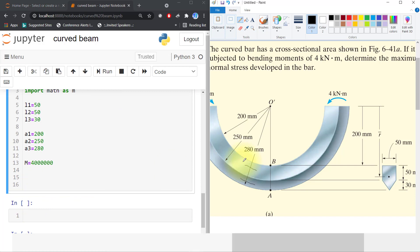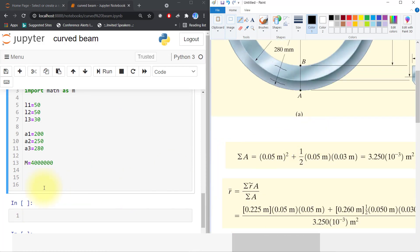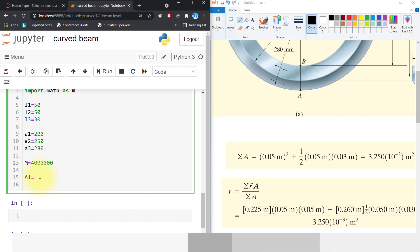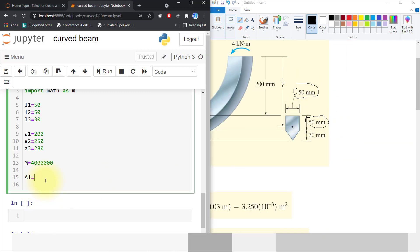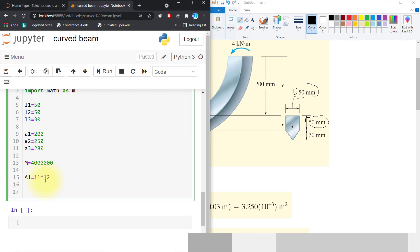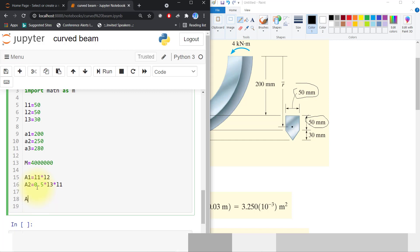First we will write the area calculations. A1 is equal to L1 multiplied by L2. A2 is equal to 0.5 multiplied by L3 multiplied by L1. The total cross-sectional area is A1 plus A2.